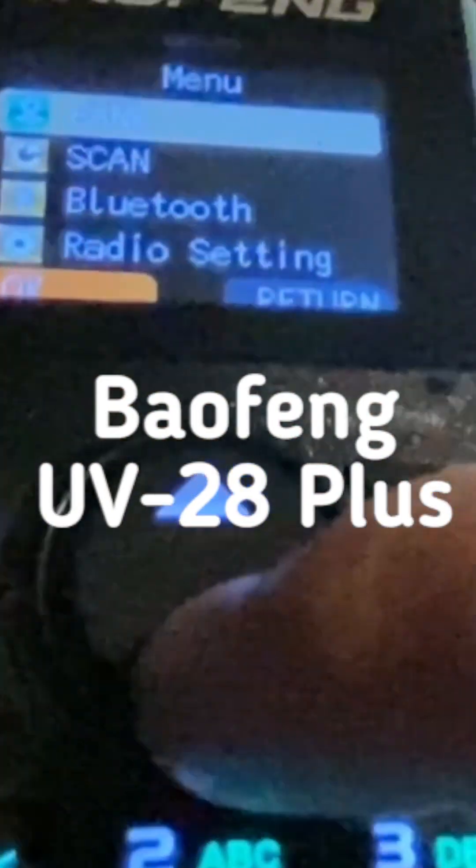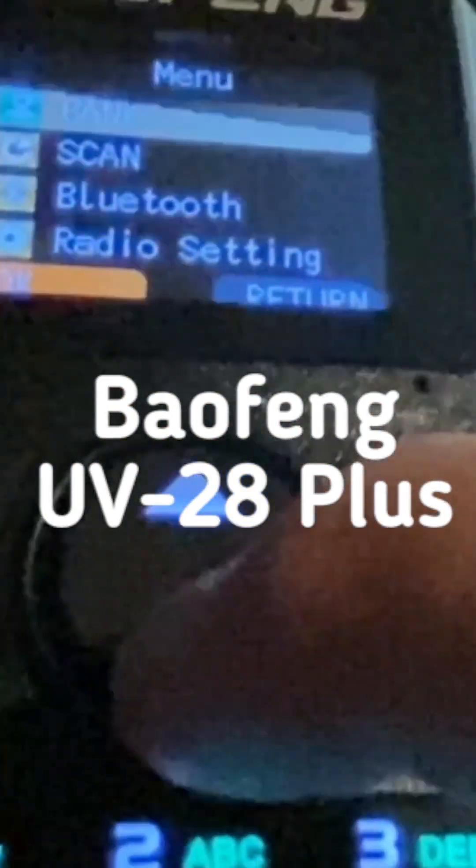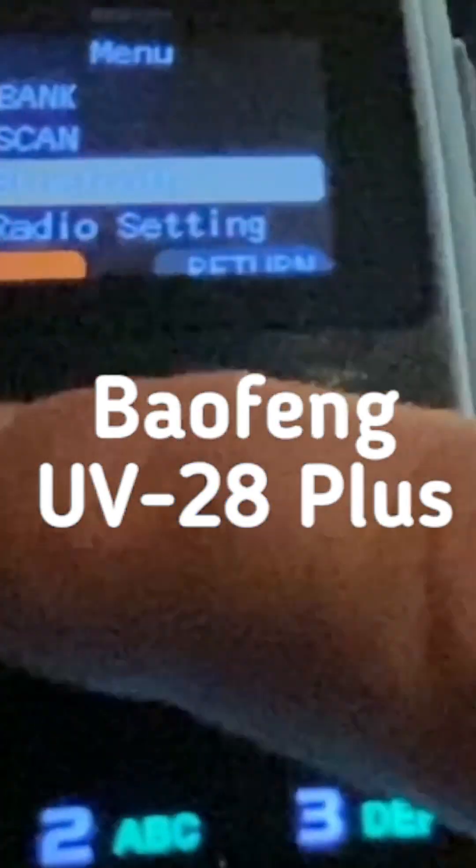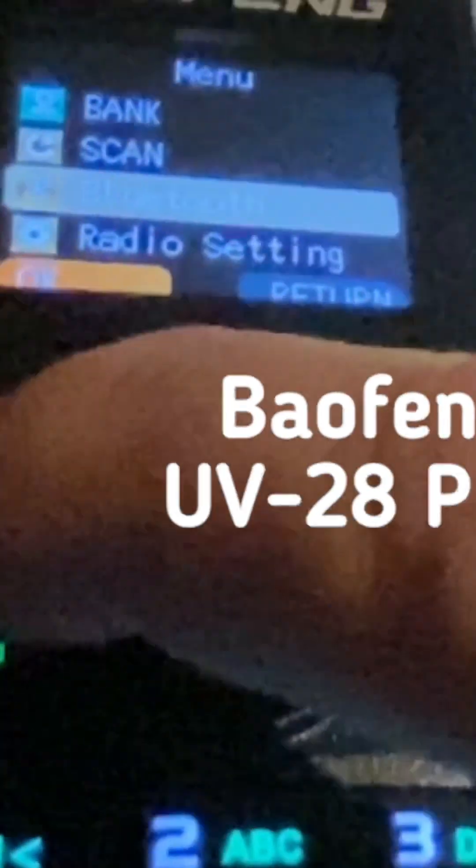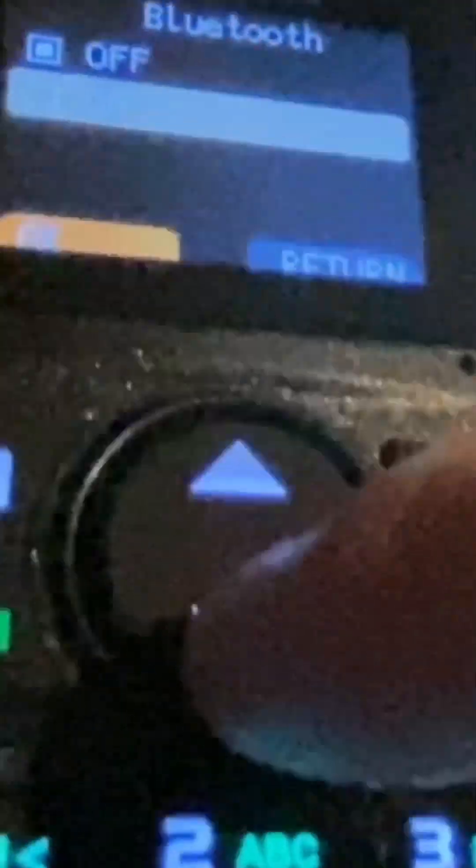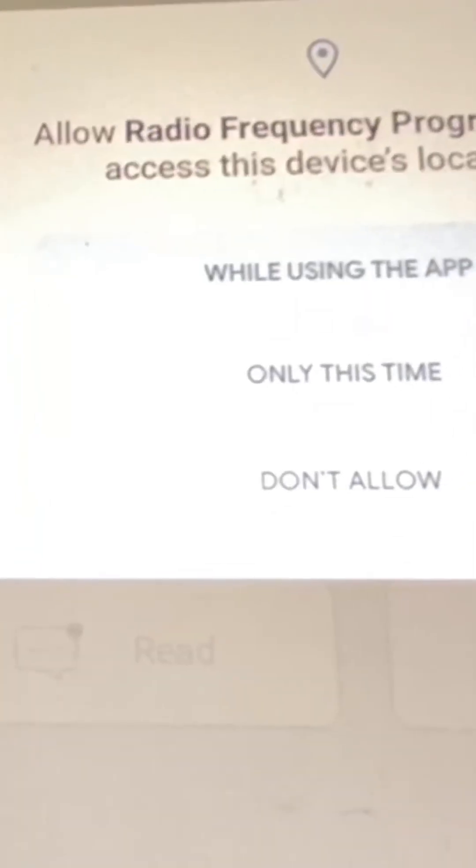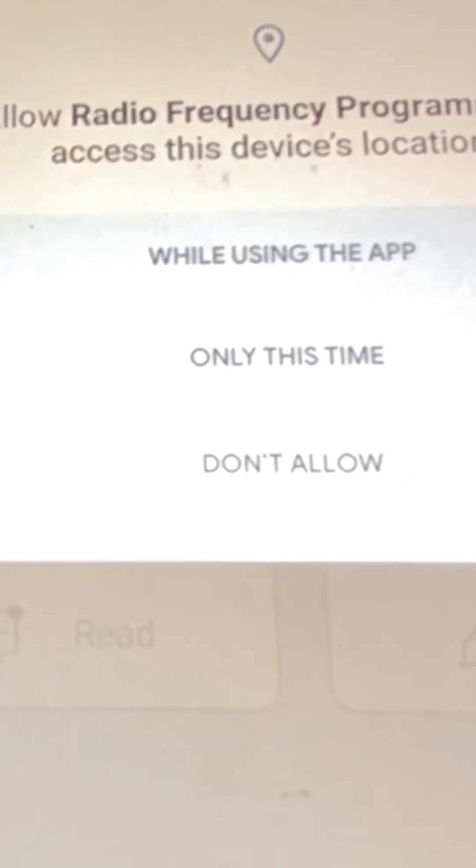On the radio, we just have to go into the settings and turn Bluetooth on. Then on the app, whether it's iPhone or Android...